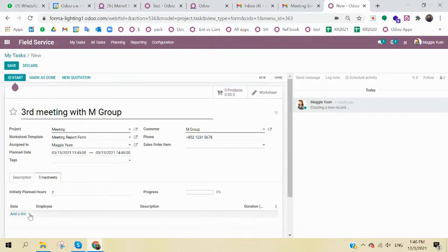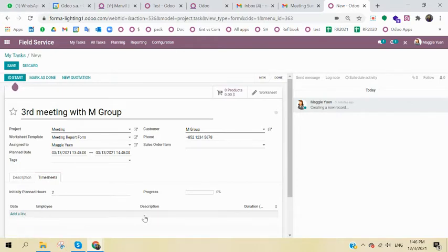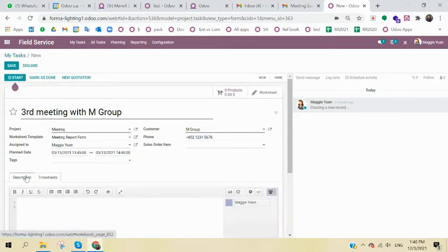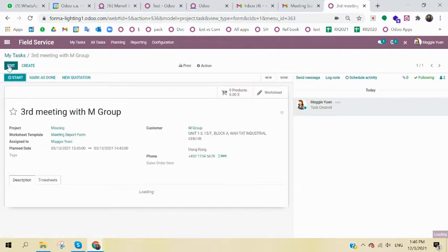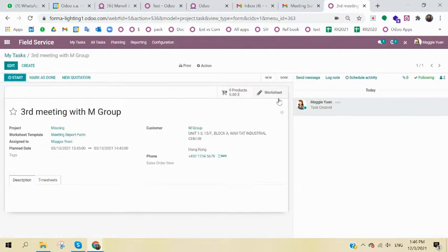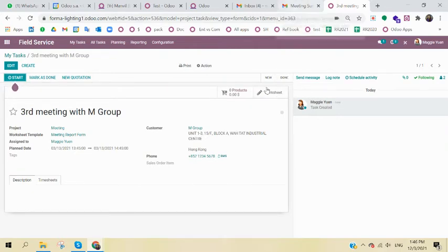If you really incur any action, you can write down the description and how much time you have spent. But I know this is optional, so I just directly save it. And in here, the worksheet would be exactly the same as your meeting report.